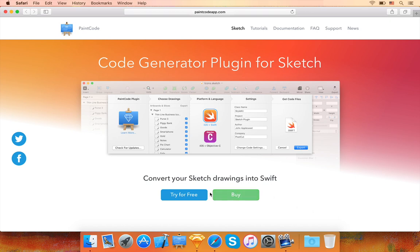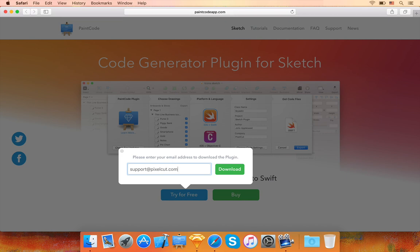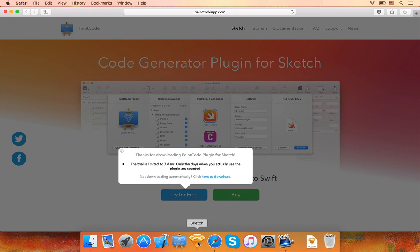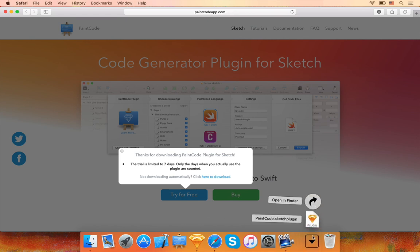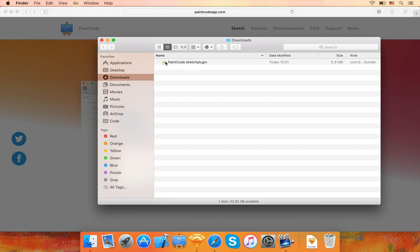First, you have to download the plugin from our website. Make sure that you already have Sketch installed on your Mac. Double-click the downloaded plugin to install it.